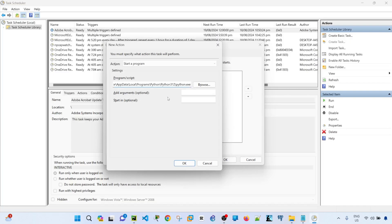And this here, add arguments optional, this is where you specify your script. In my case, this is the path in the script that I have. And then click OK.